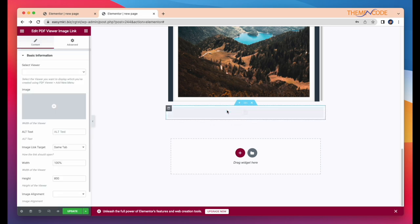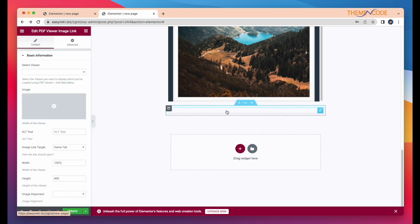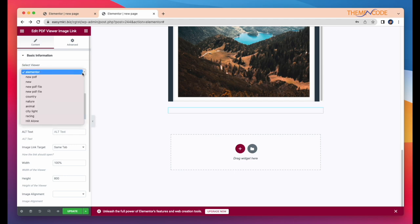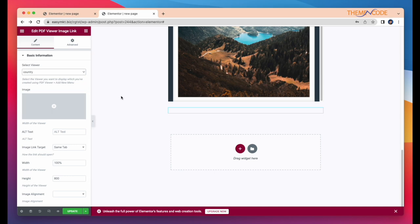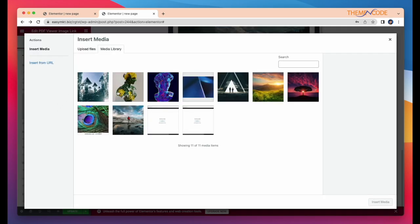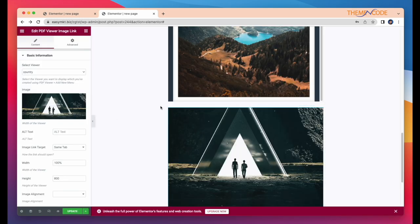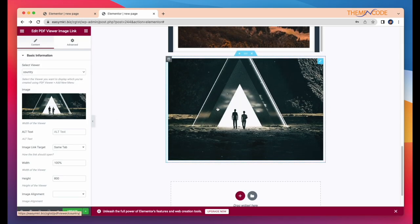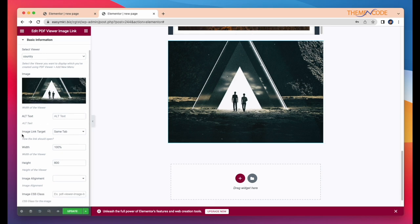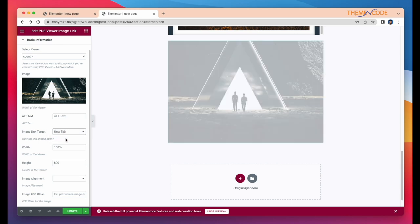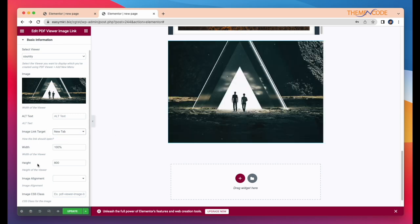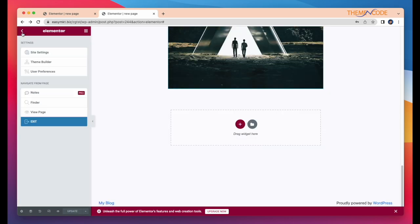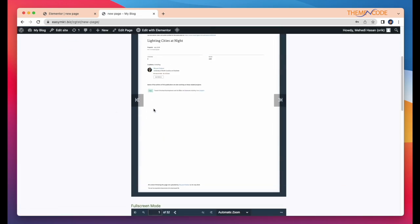For this widget, you have to select a PDF file first. After that, select an image and link class target. After fulfilling this, click update and view your page.